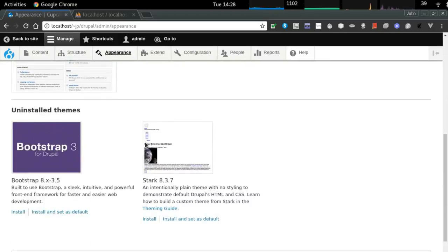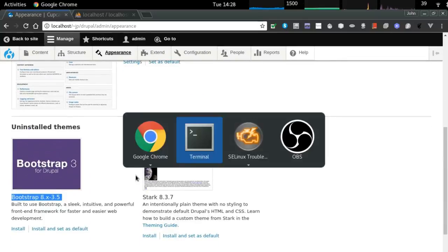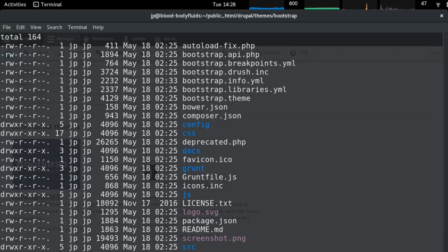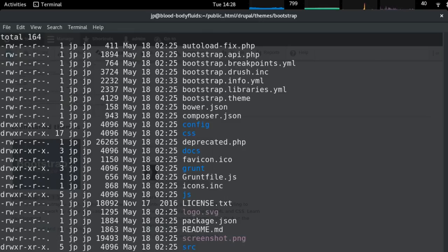I've got two browser windows open: one authenticated as admin and one unauthenticated. I like having both open simultaneously to see the end user view alongside the admin view. Now I'm picking up the last couple of modules — I need Bootstrap, which is a theme using the Bootstrap layout engine.